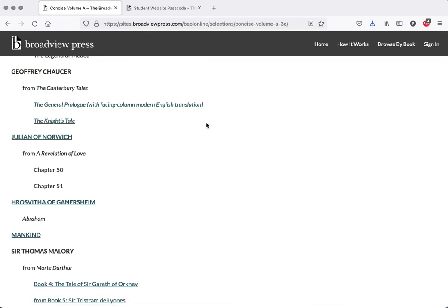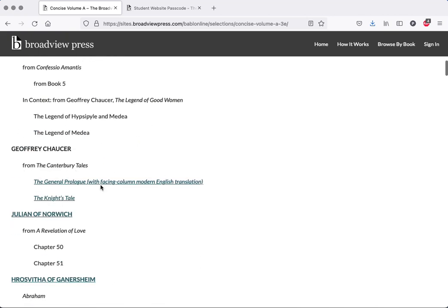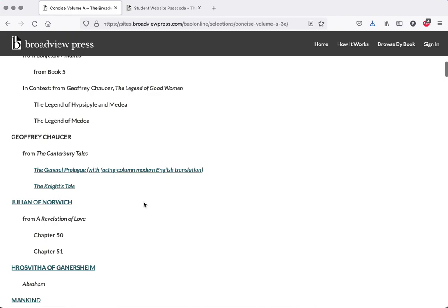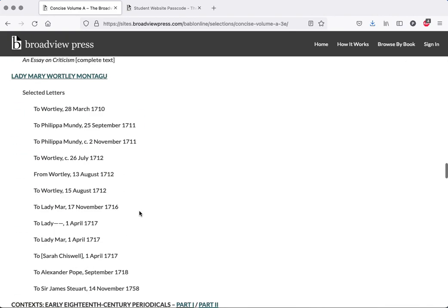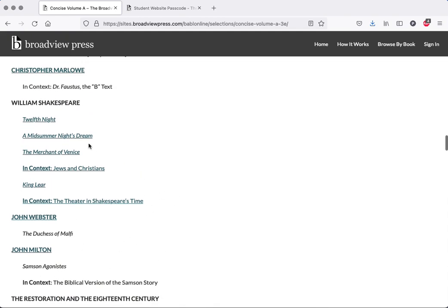For example, if you are assigned the General Prologue from the Canterbury Tales or selections, the online version is the only one that comes with a modern English translation. If you click on that, you will get a PDF that you can save to your computer, and if you'd like, upload it to certain devices such as your laptop, tablet, or even some e-readers.